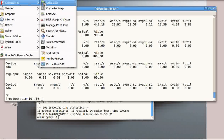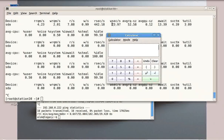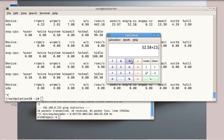Now just open your calculator. Add the average write request and average read request — in my case it is 52.58 plus 23.97. Then multiply by the arrival rate, which is the average service time (svctm) — in my case I multiply by 4.39.